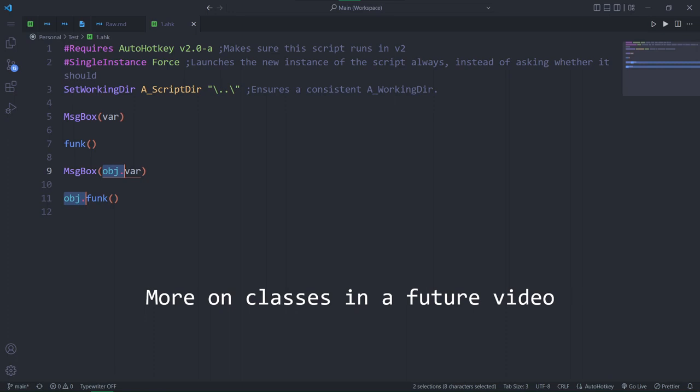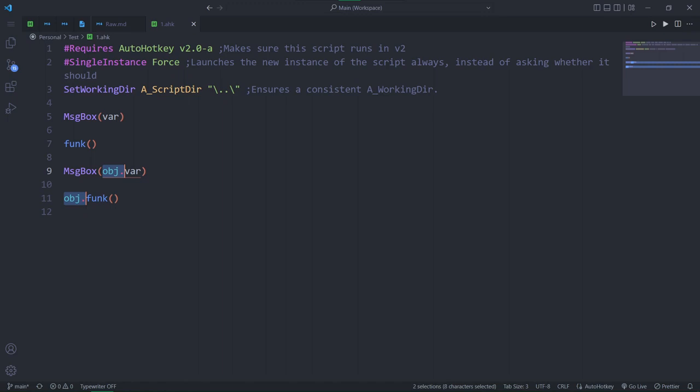Properties and methods belong to something, like a class or an object. And to refer to a property or method, you first have to access the object.